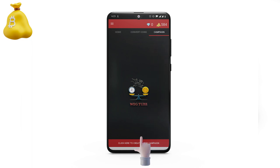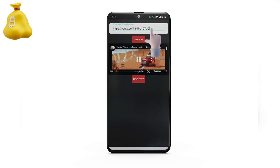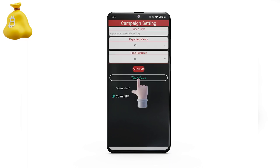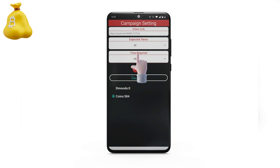Click on create a new campaign. Enter your video link and press search. Click on the next button. Set views and time.